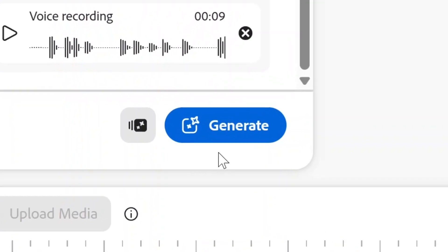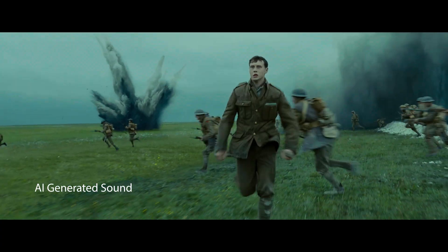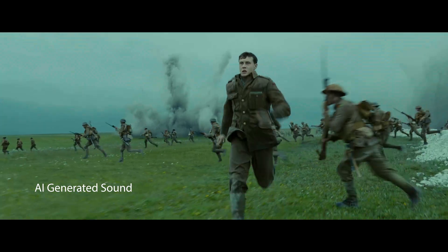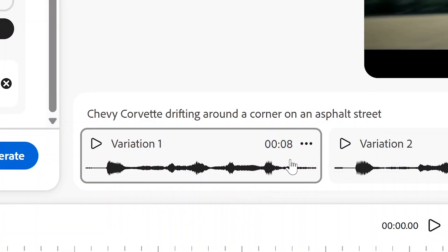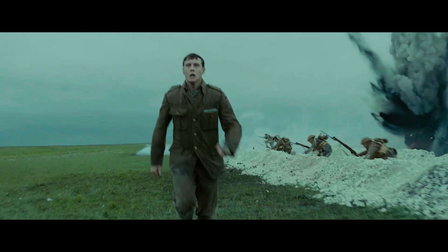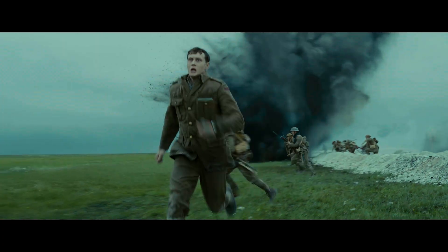Then click generate and watch as the sound effects are generated right before your eyes. Once you're happy with each of the generations, click download. Then layer all those sound effects up in Premiere Pro and you have a beautifully formed full soundscape.